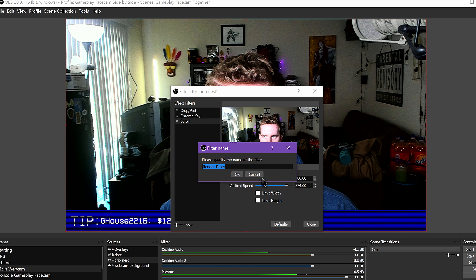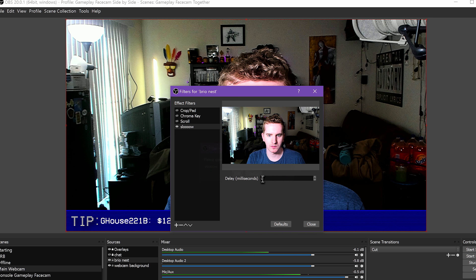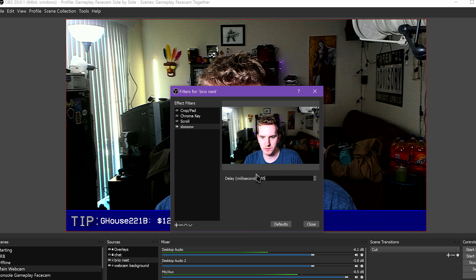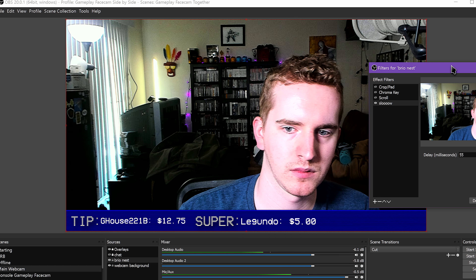Render Delay is another option for delaying your video. This can help reduce system load when running video files as sources.